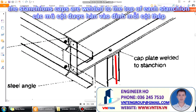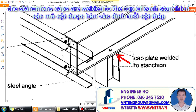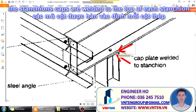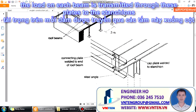This is the top of the extension — this is the cap plate or extension cap — and they are welded together. The load on each beam is transmitted through this base plate to the stanchion.